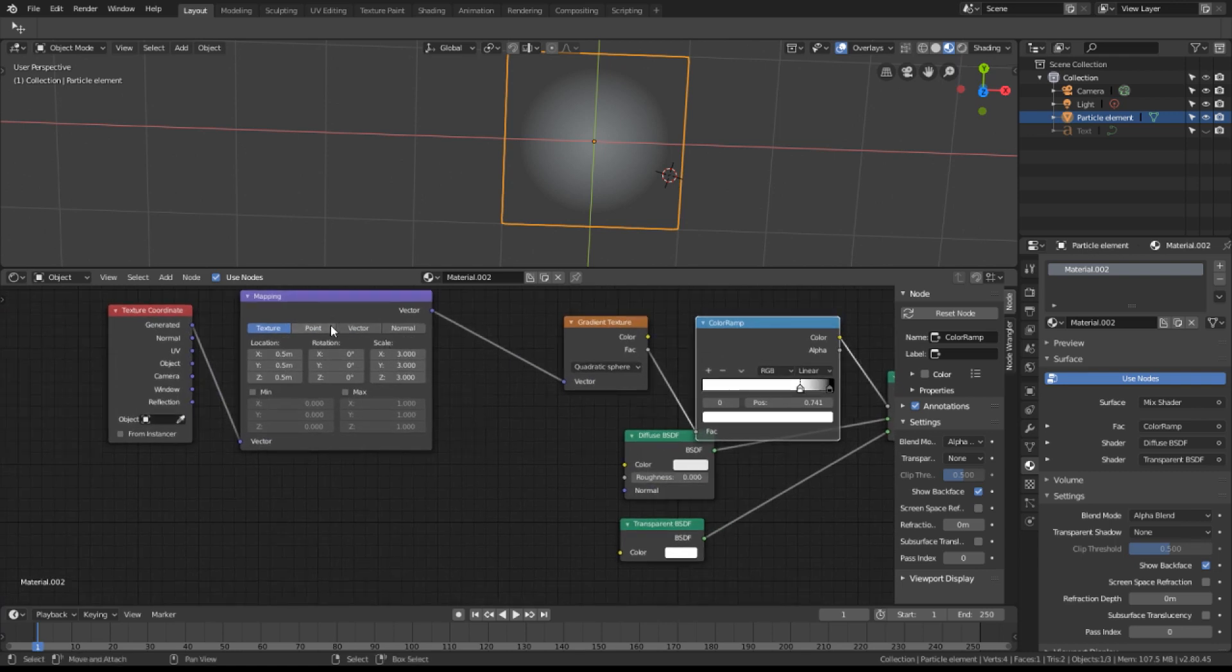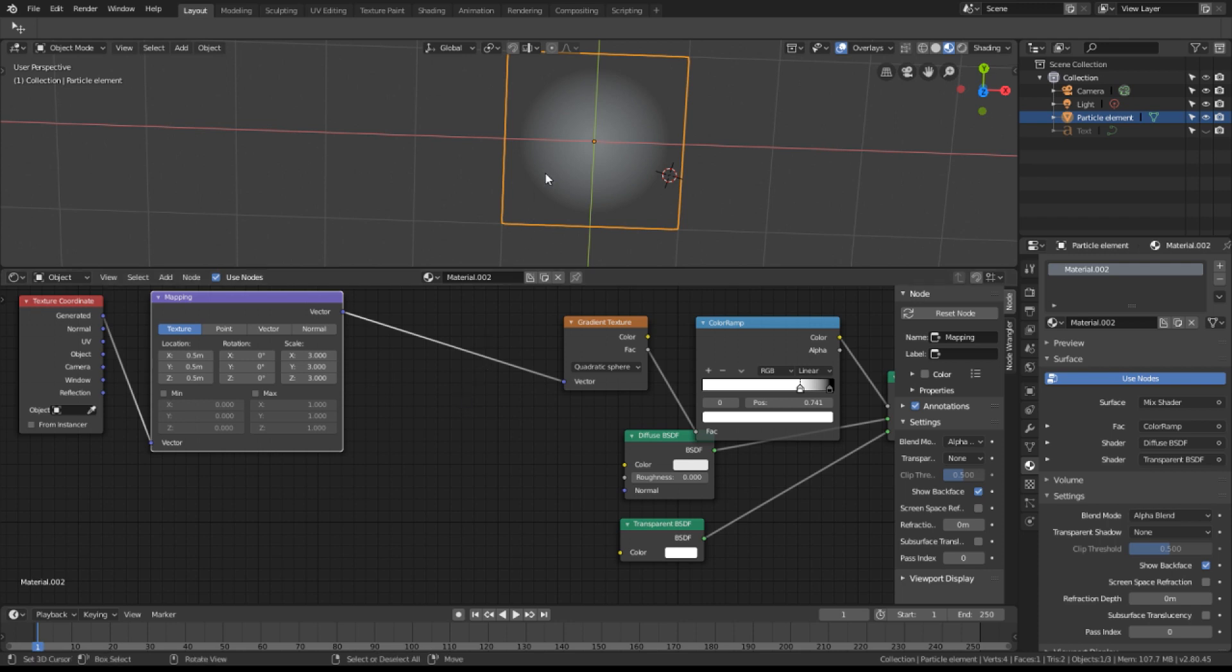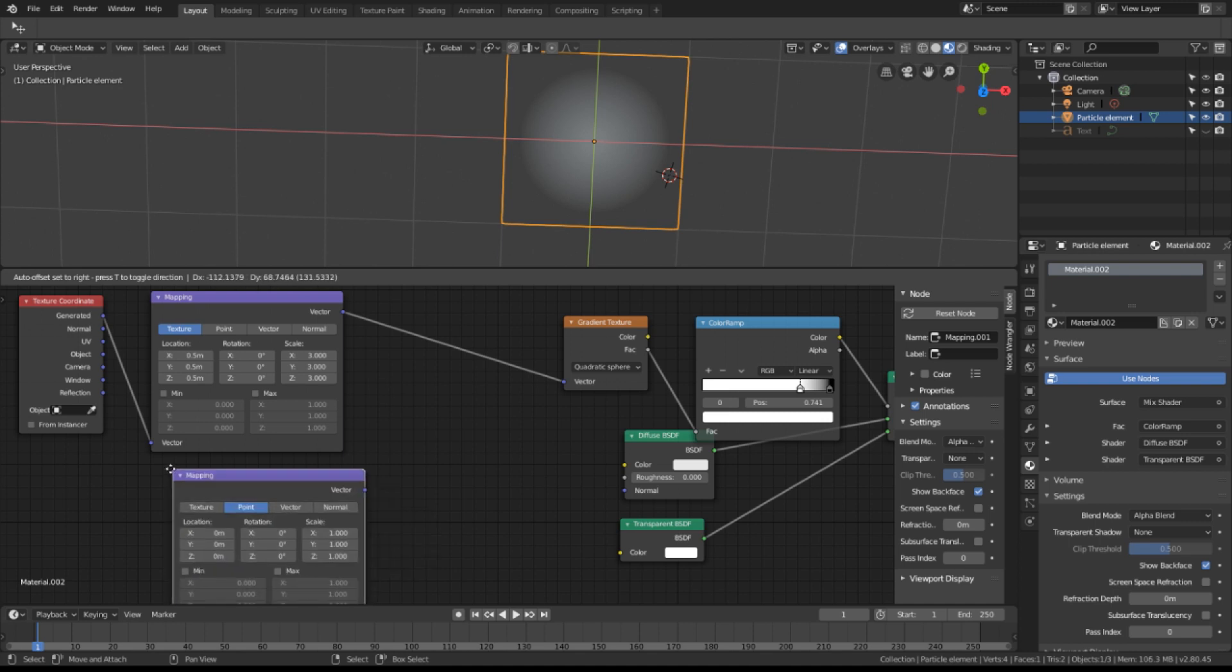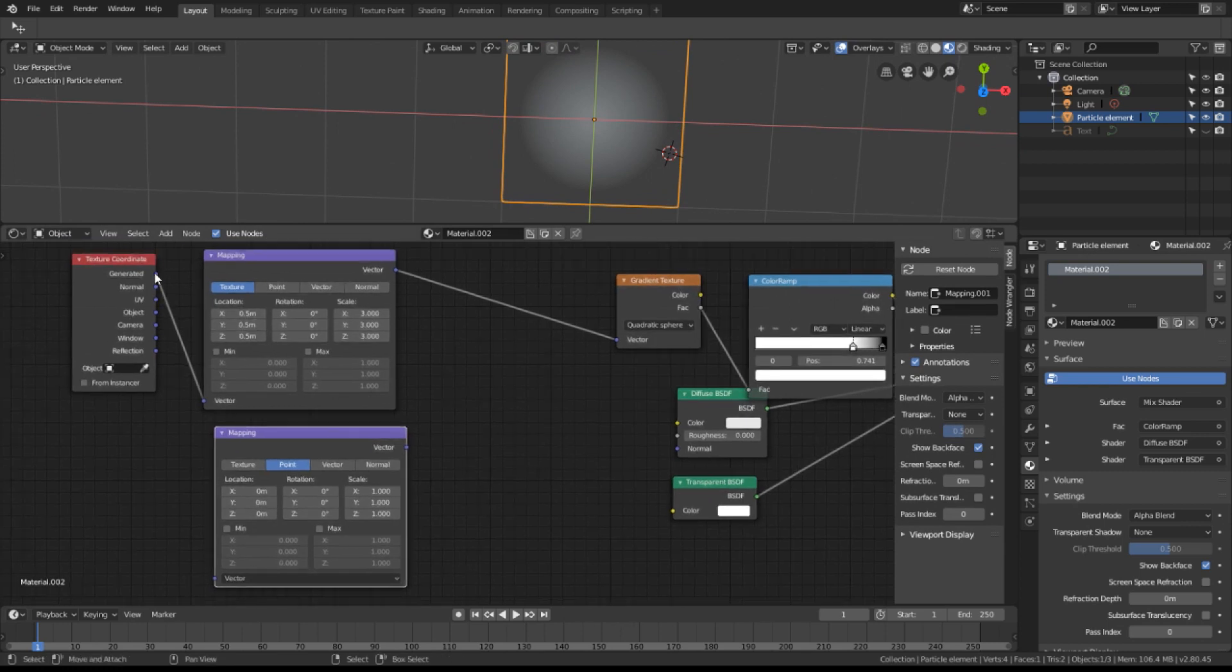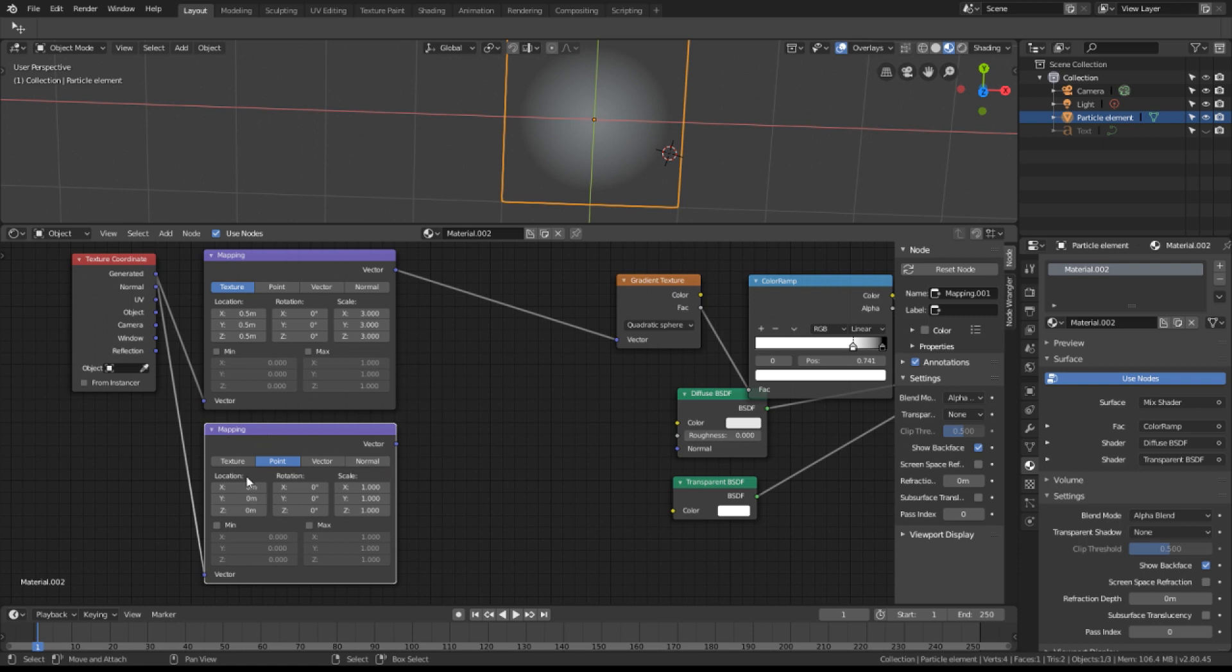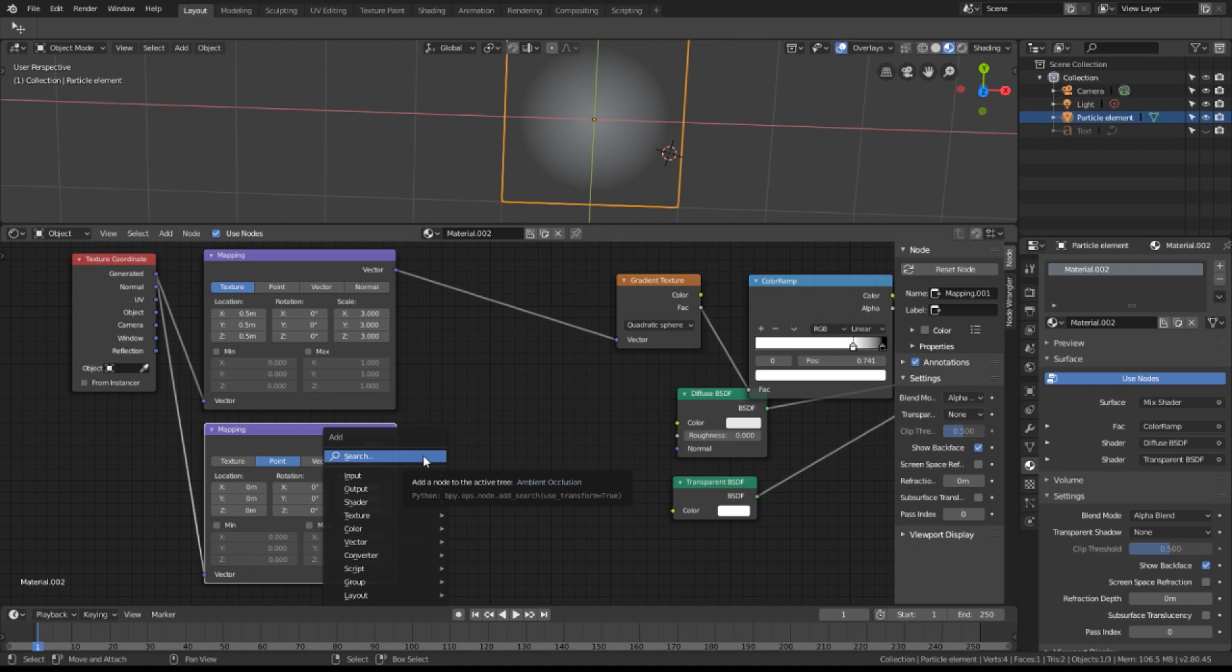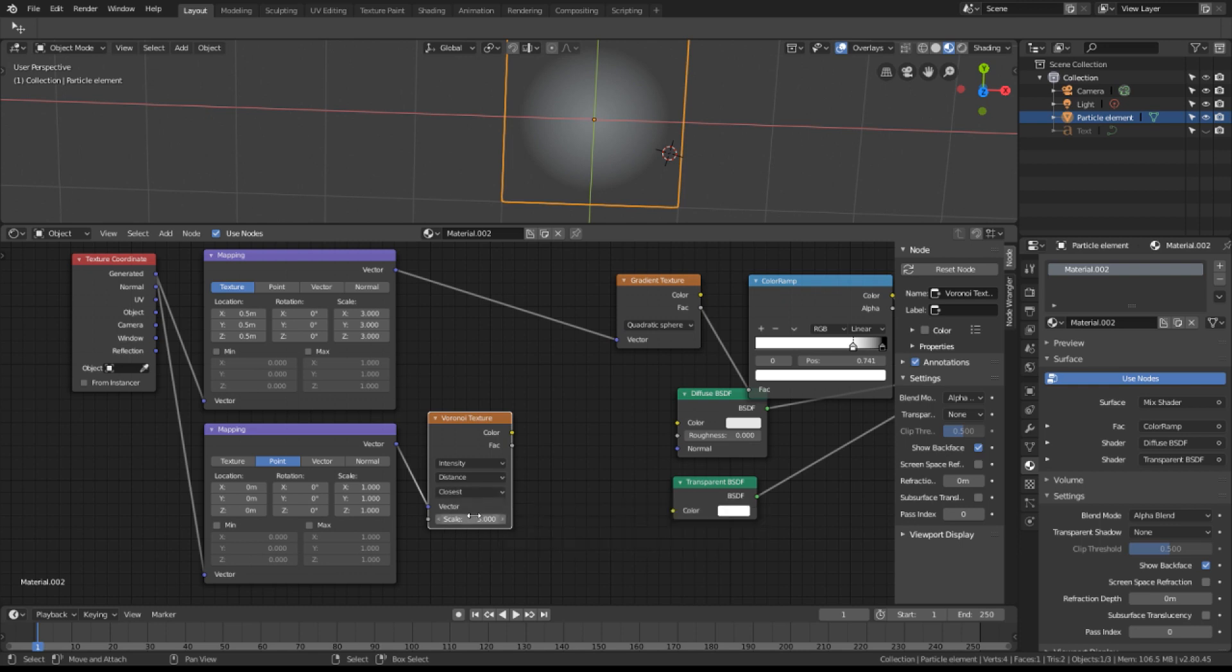Let's add some other elements. I want to distort this sphere now so I'll need another mapping node. This time set to point. I'm going to plug the generated surface into the mapping node and I'm going to modify the mapping node so that it's 0, 0, 0 location. But in the scale I'm actually going to edit one of these later to modify the distortion. Let's add a distortion texture. A Voronoi texture. I want to use intensity, distance, and closest. Pretty much out of the box.